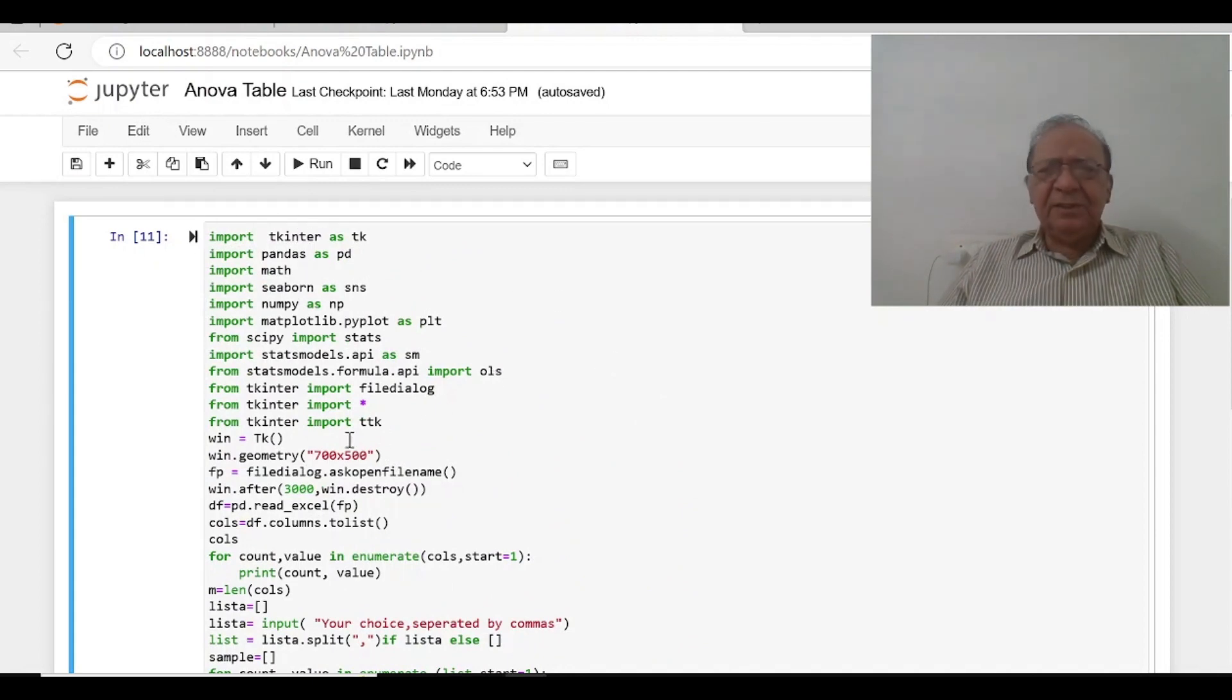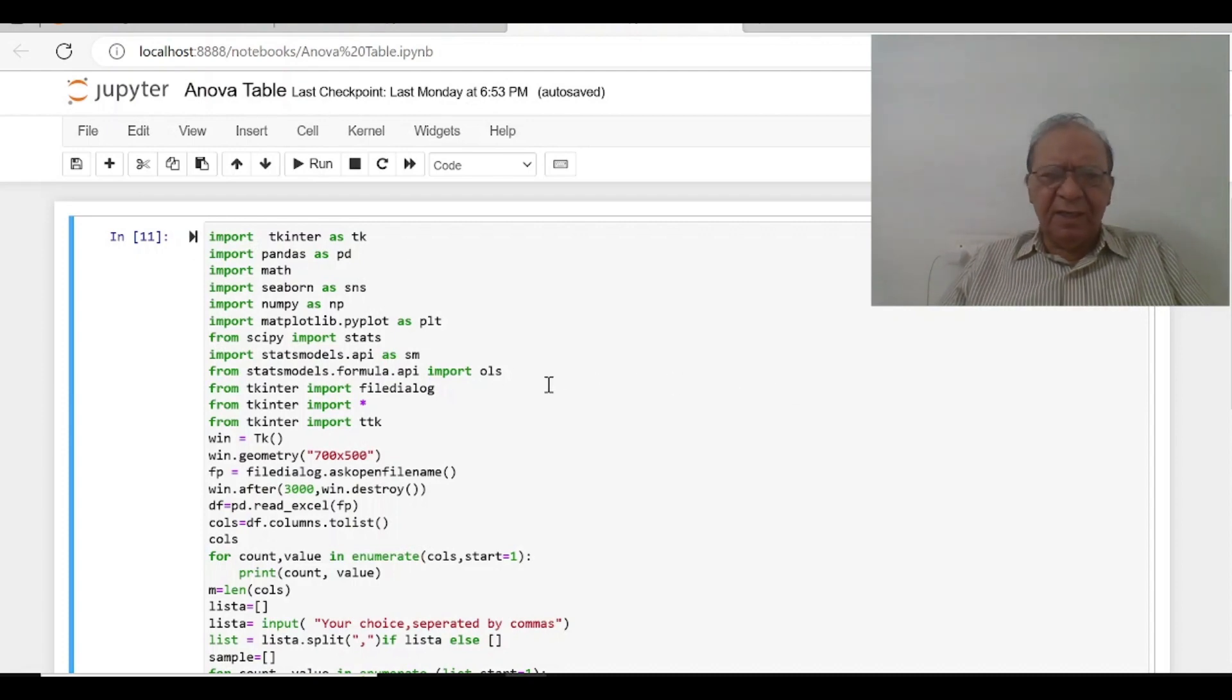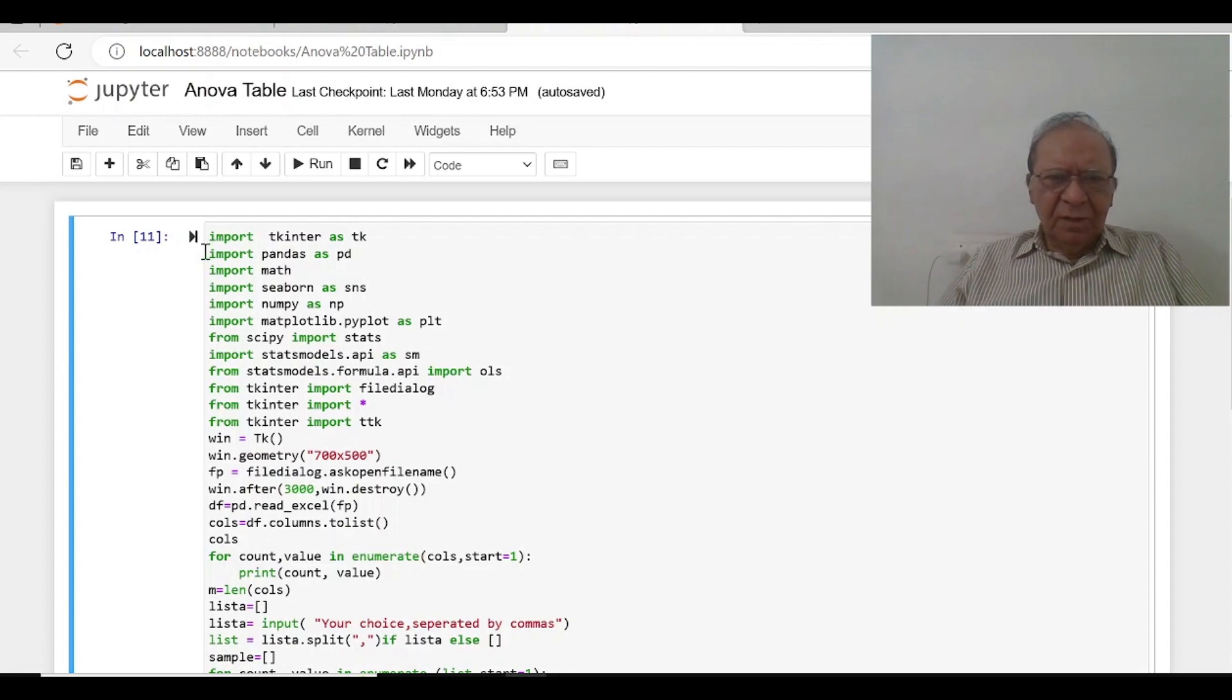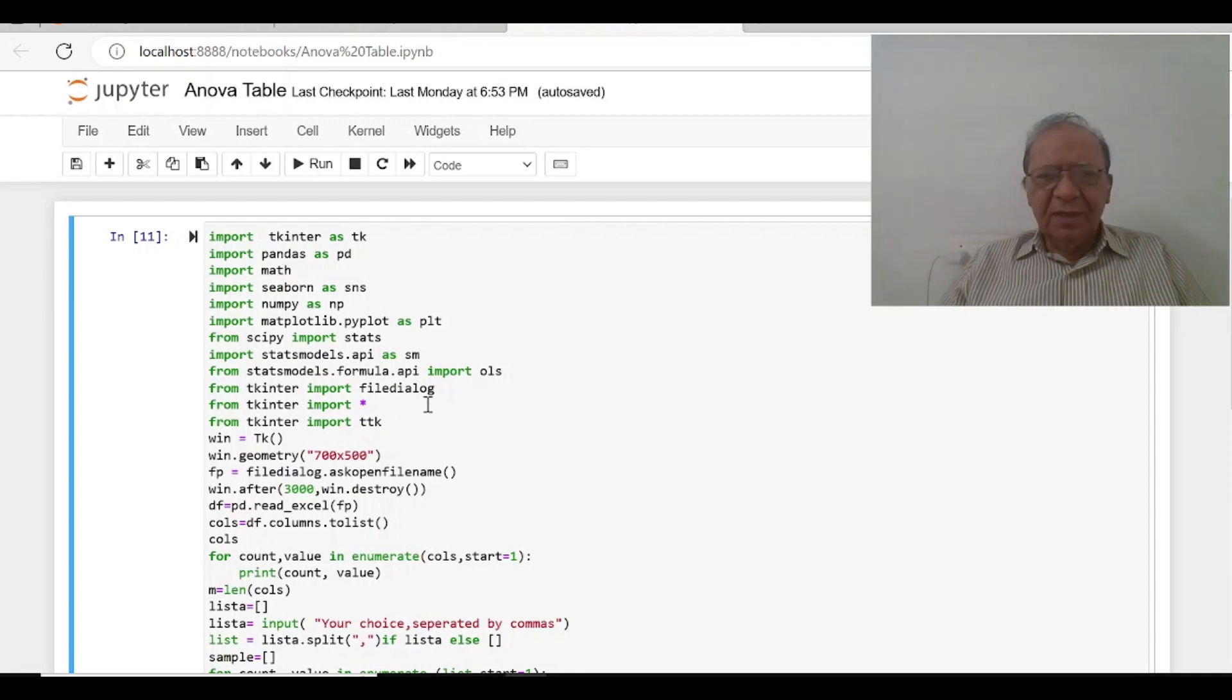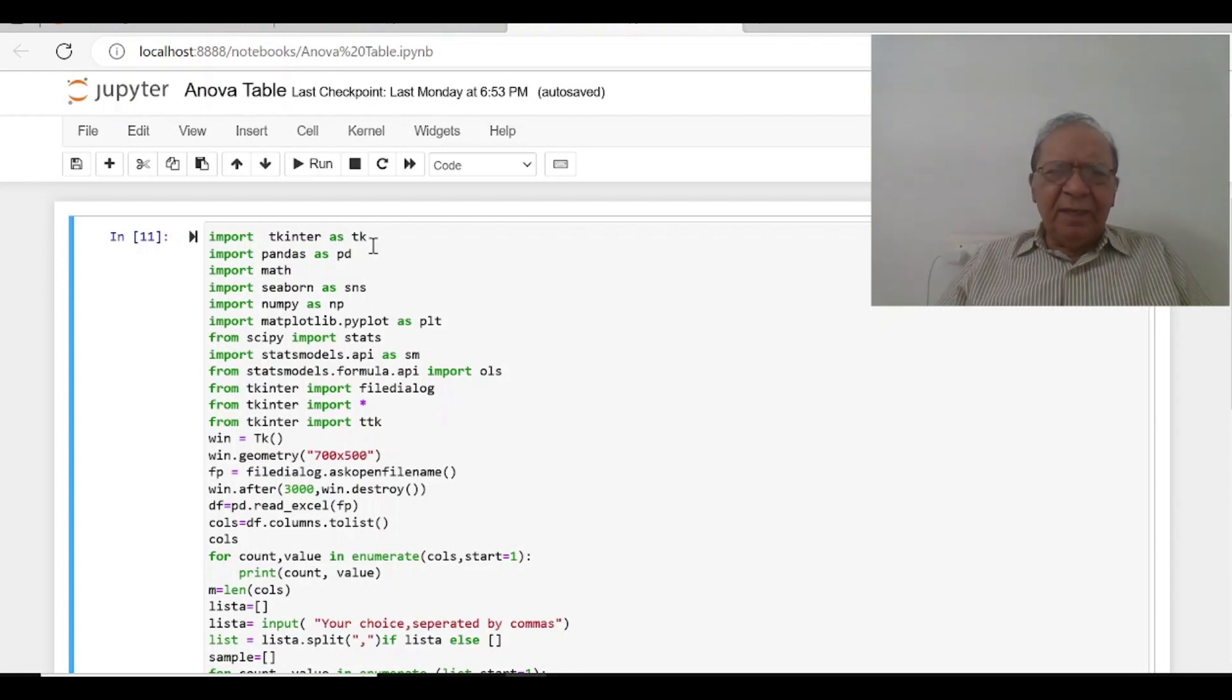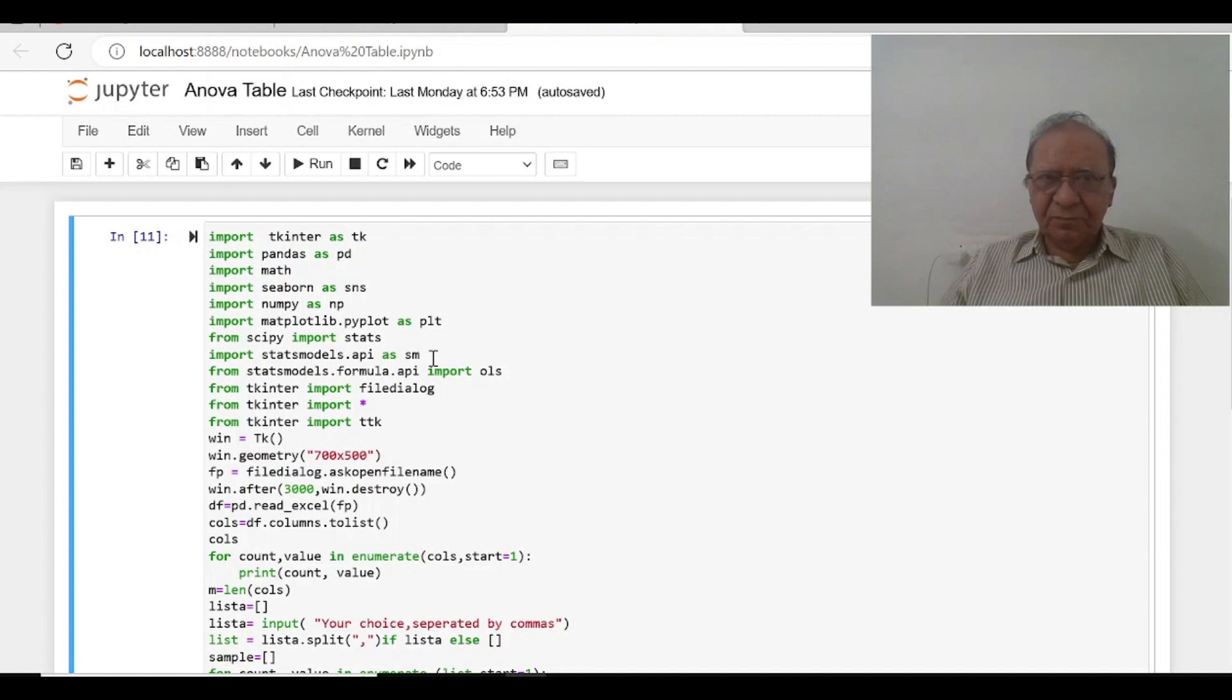We need not write the file time and again, we can simply browse the file and select the file. So tkinter and tkinter's other modules and tdk, they all help us to extract the file. Then we need pandas to read the file and scipy imports for stats and statsmodel API as SM.